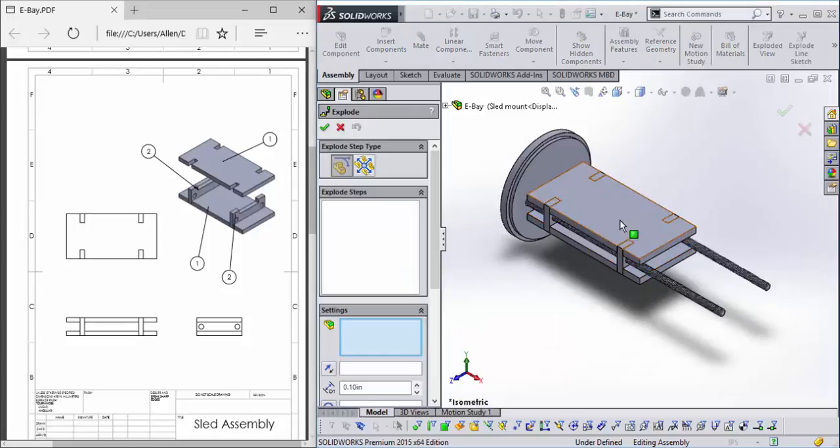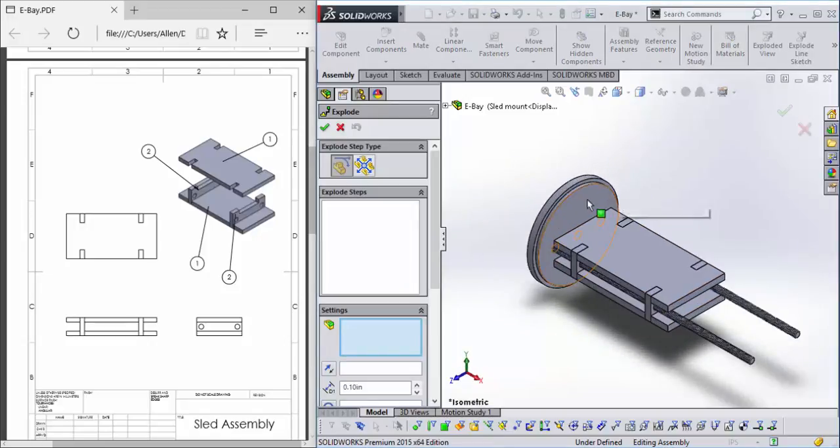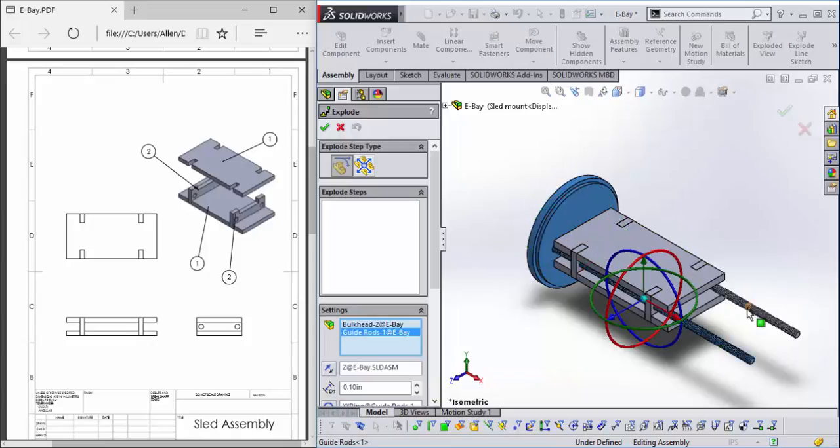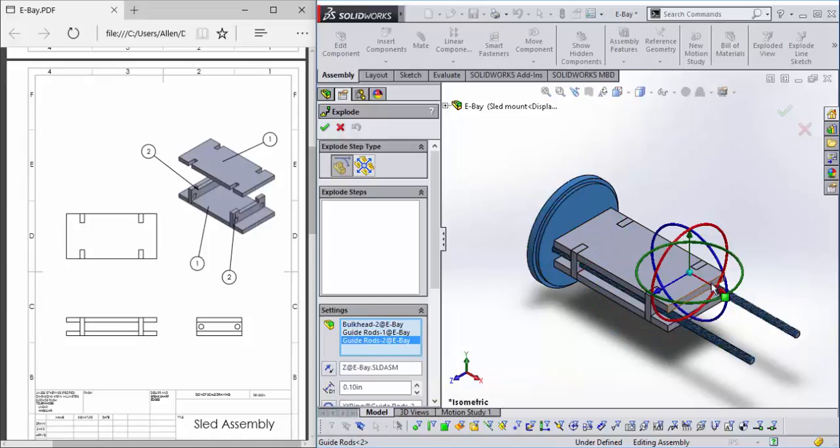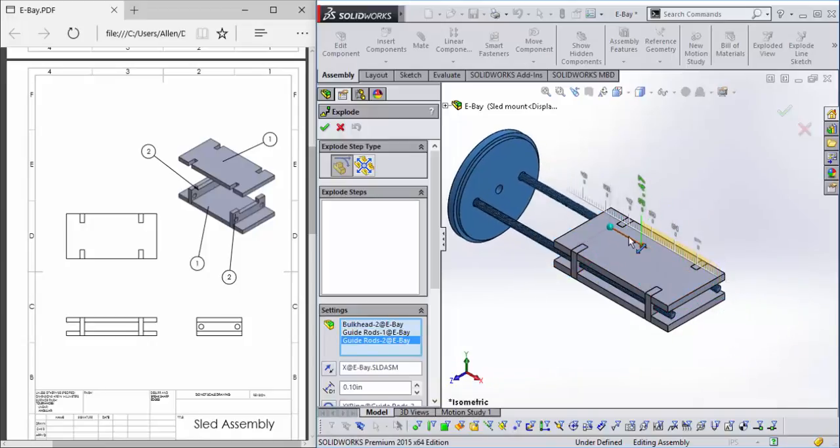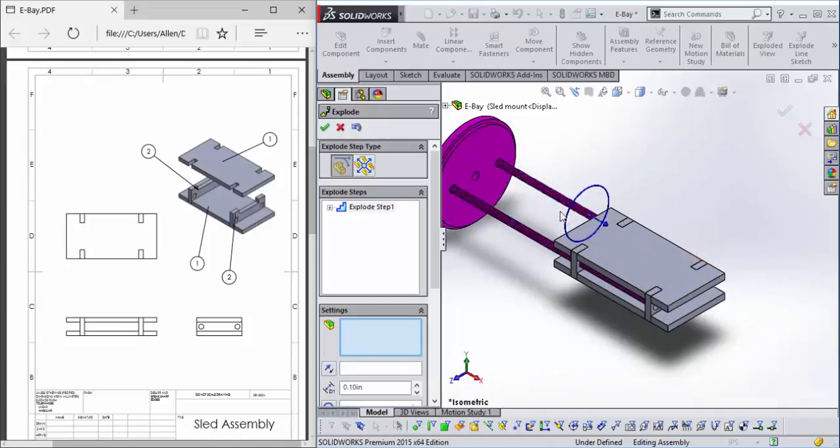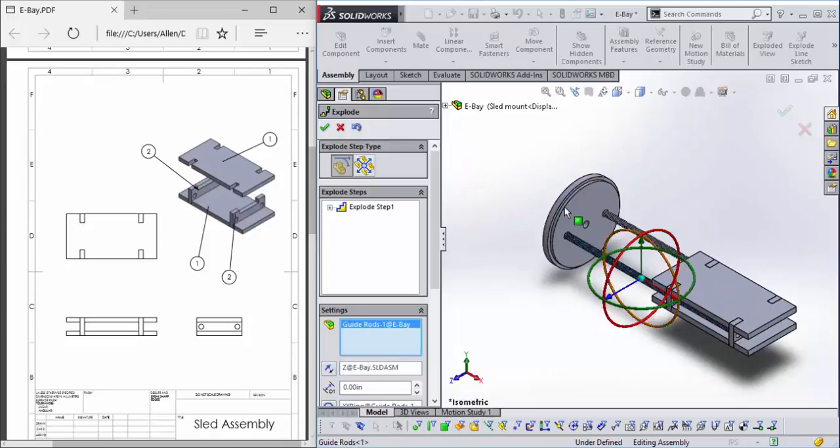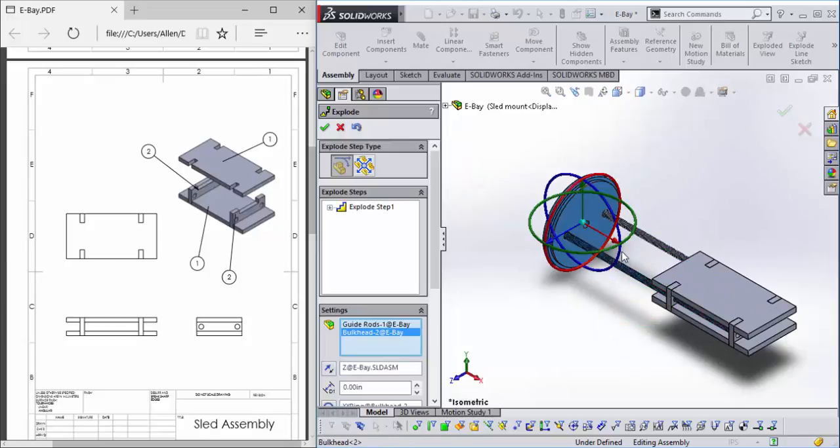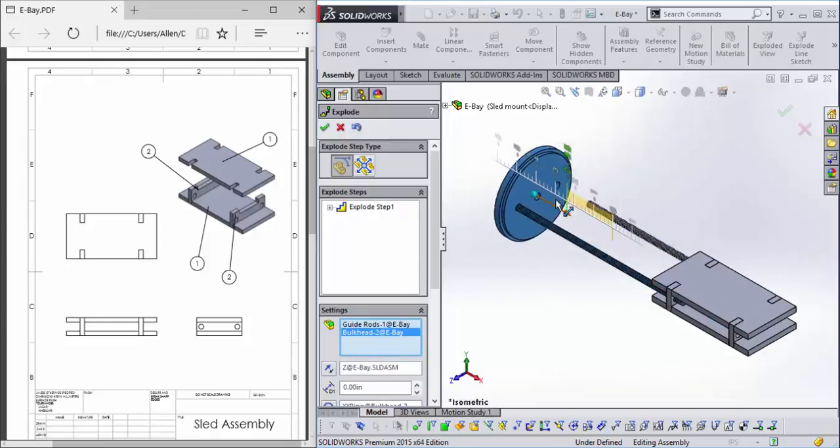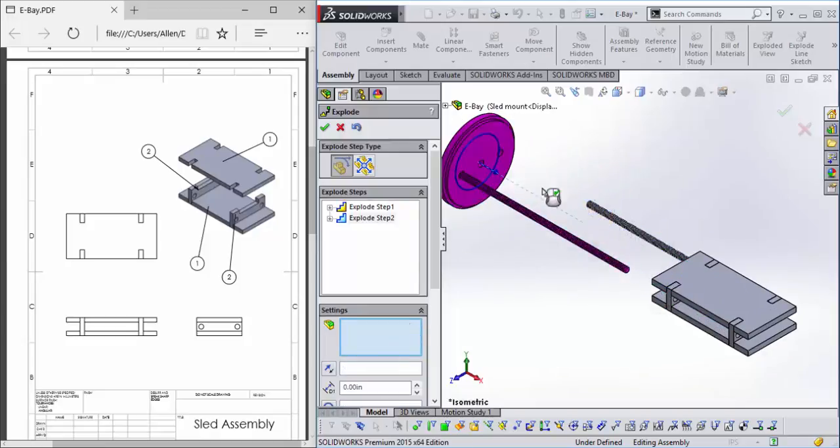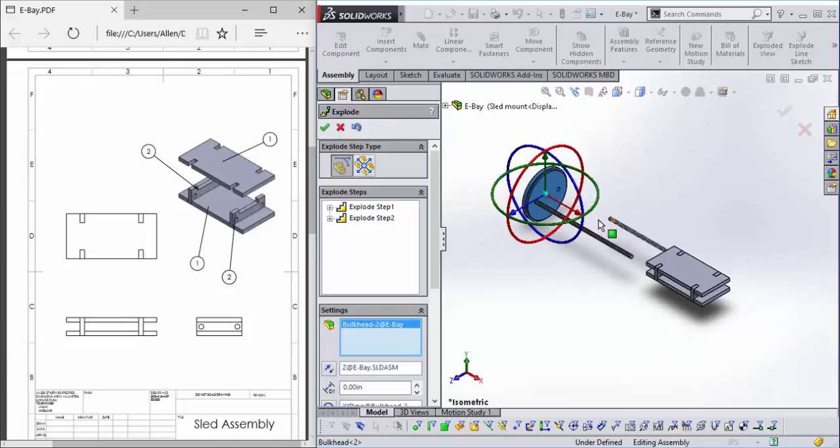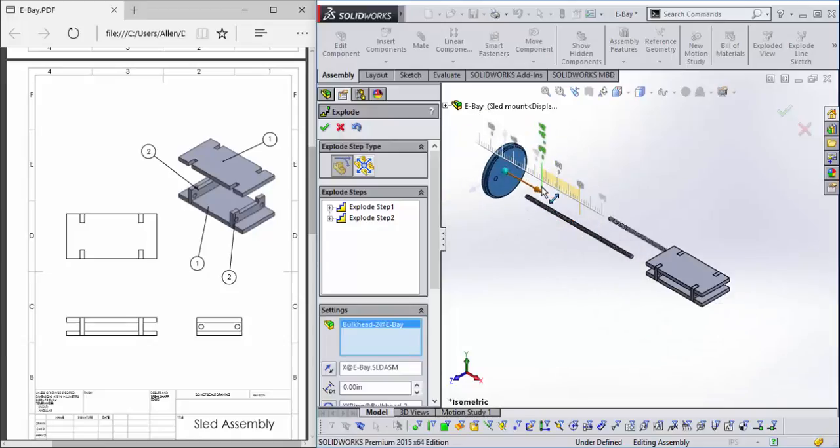Let's put ourselves in isometric and we'll select this and this and this and move it out. Then we will select this and this and move them out, and select this one finally to move it out.